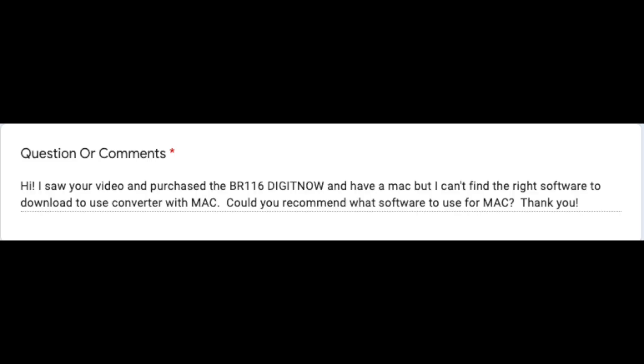Our next question is from Daniel. He has a question about the DigitNow video capture device. He says: "I saw your video and purchased the BR166 DigitNow and have a Mac, but I can't find the right software to use it with Mac. Could you recommend what software to use?" Thank you for the question, Daniel.